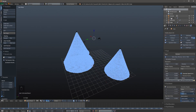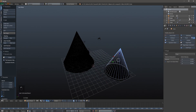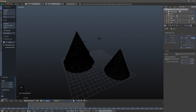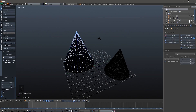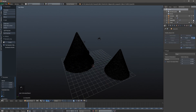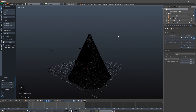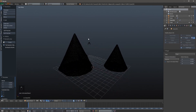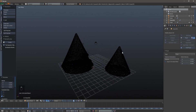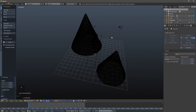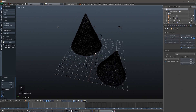Everything is rendered and ready. First I'm going to click on my cone and click the eye icon to hide it in the viewport, and also the camera icon to hide it in the render. Do the same for the other cone and any other objects you used. Then go ahead and change to Cycles if you haven't already done that.